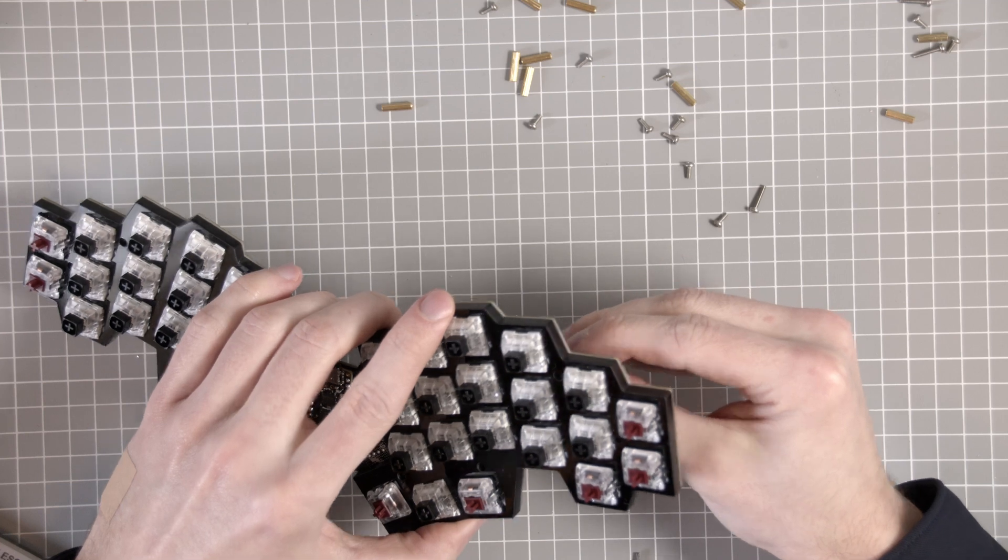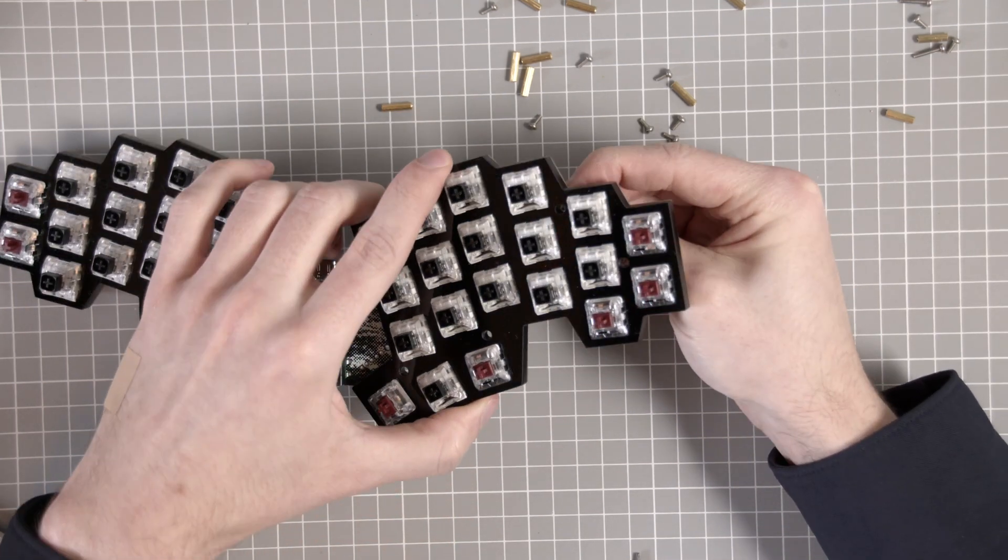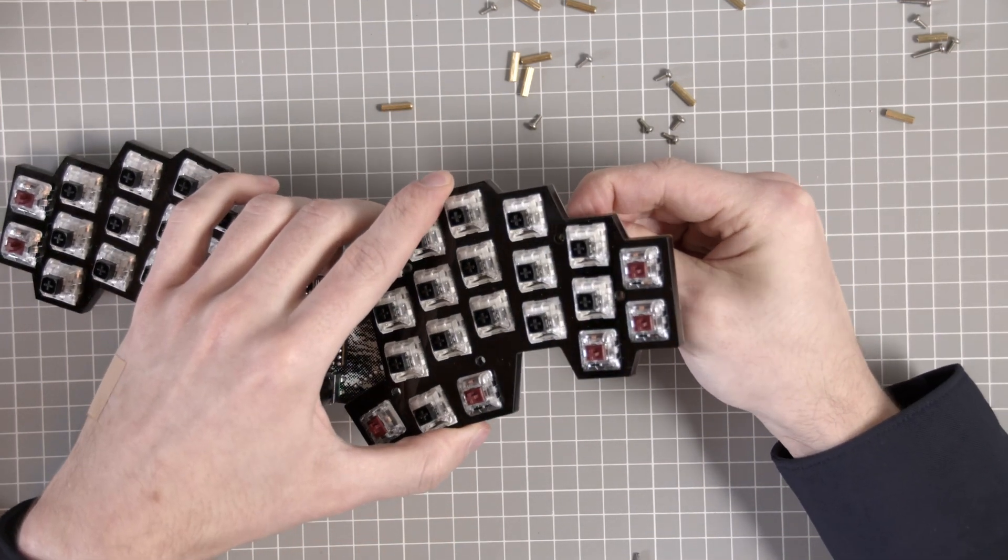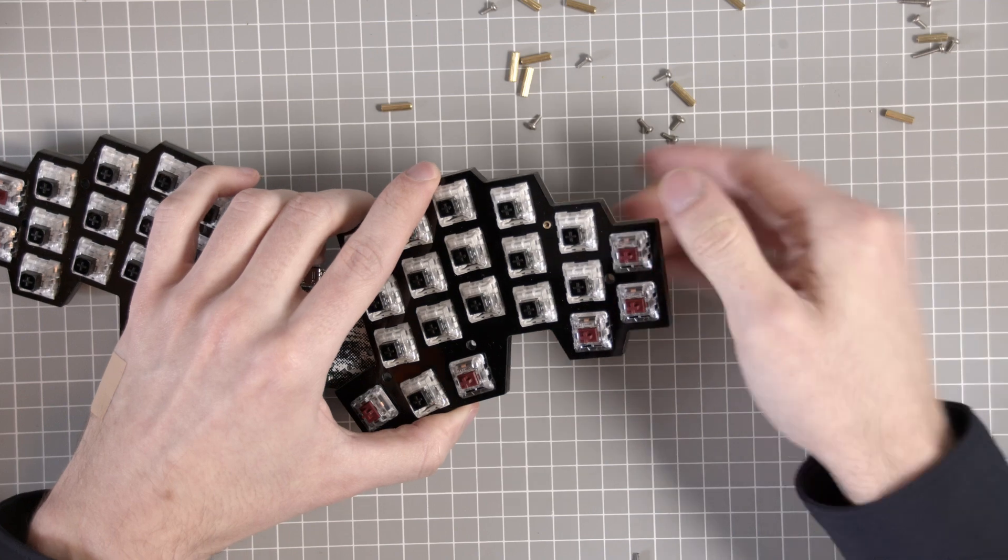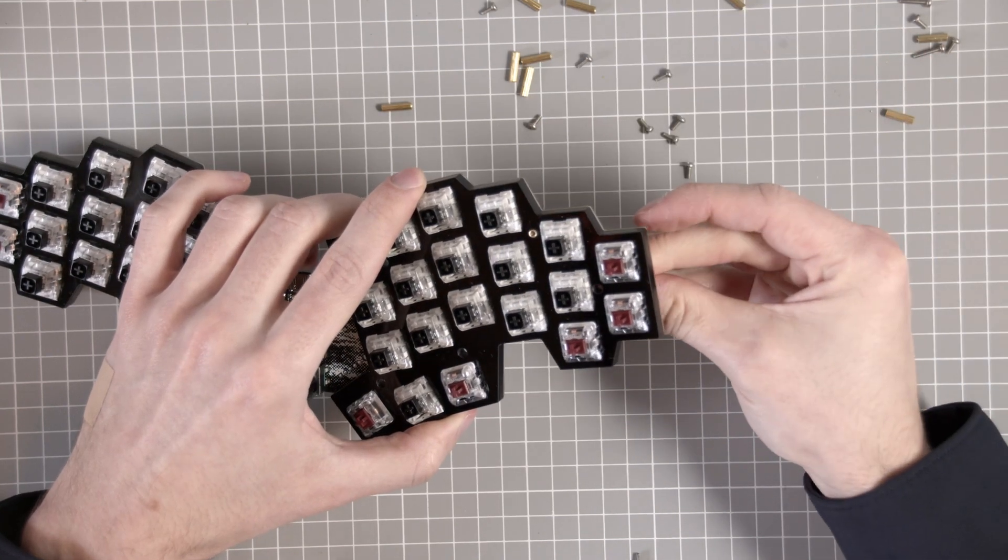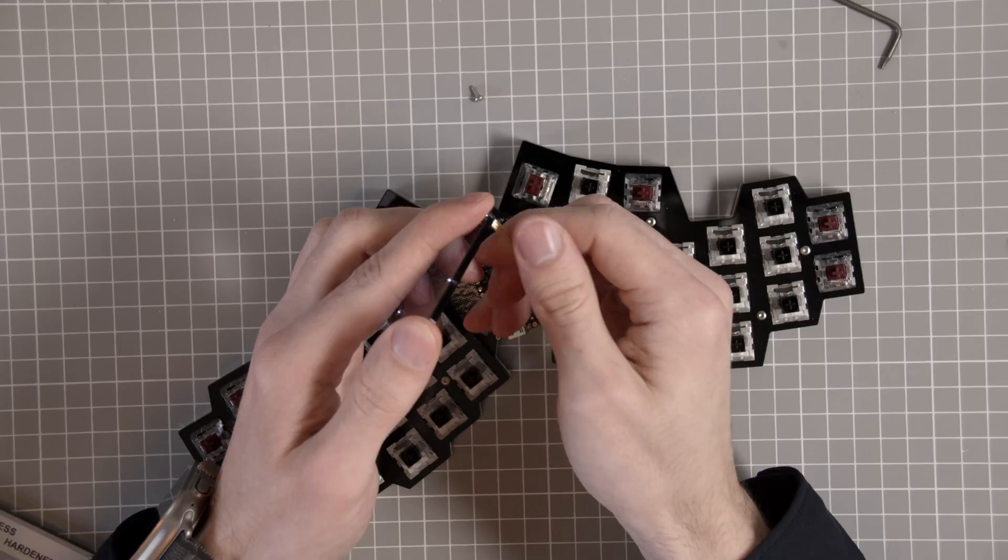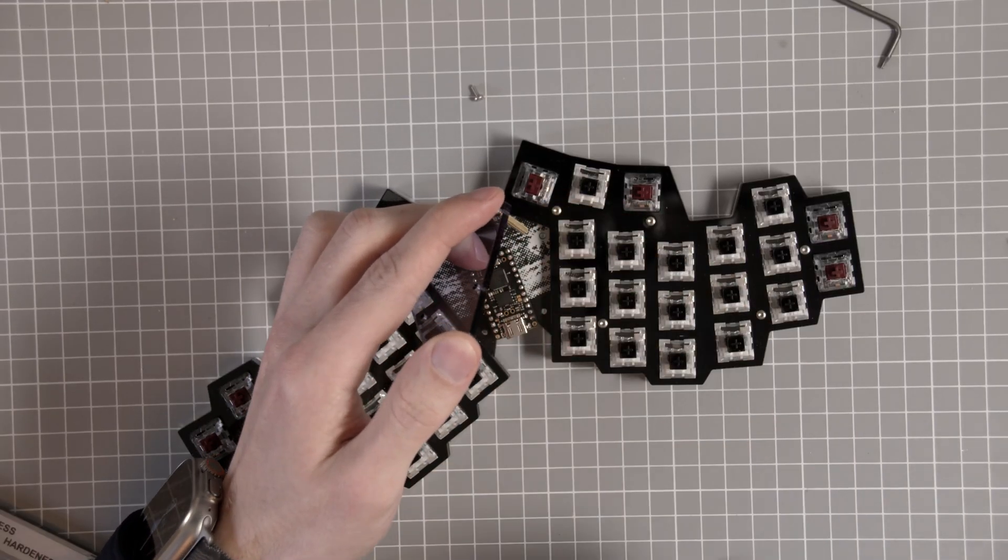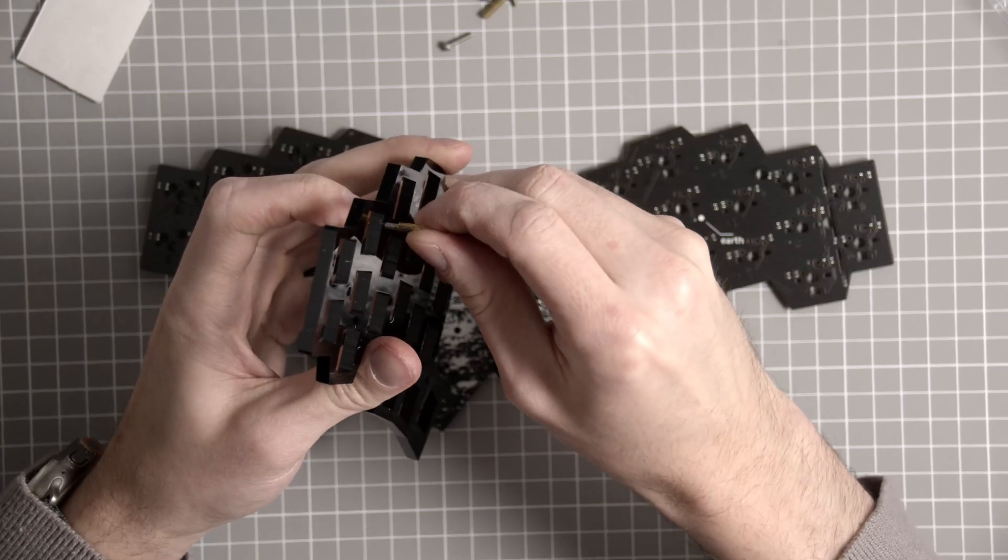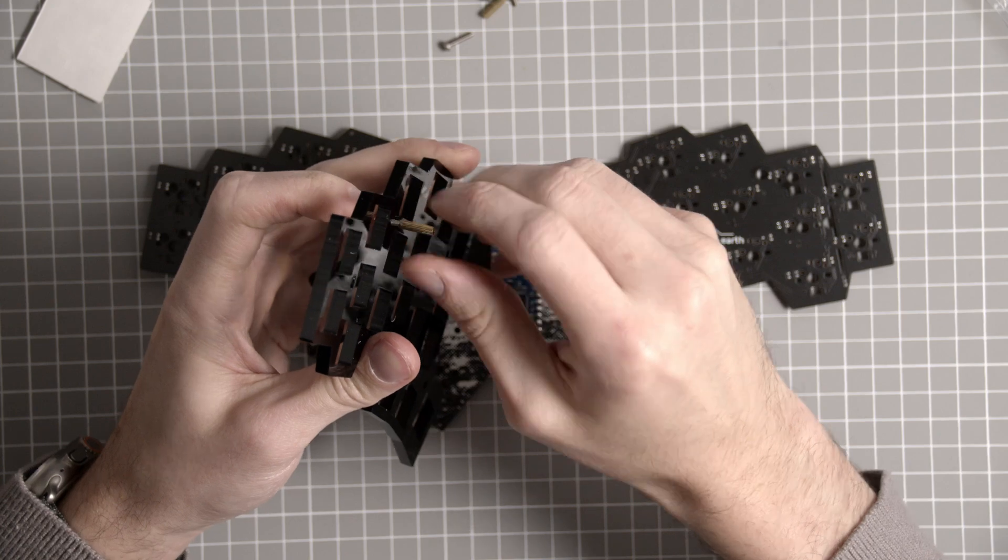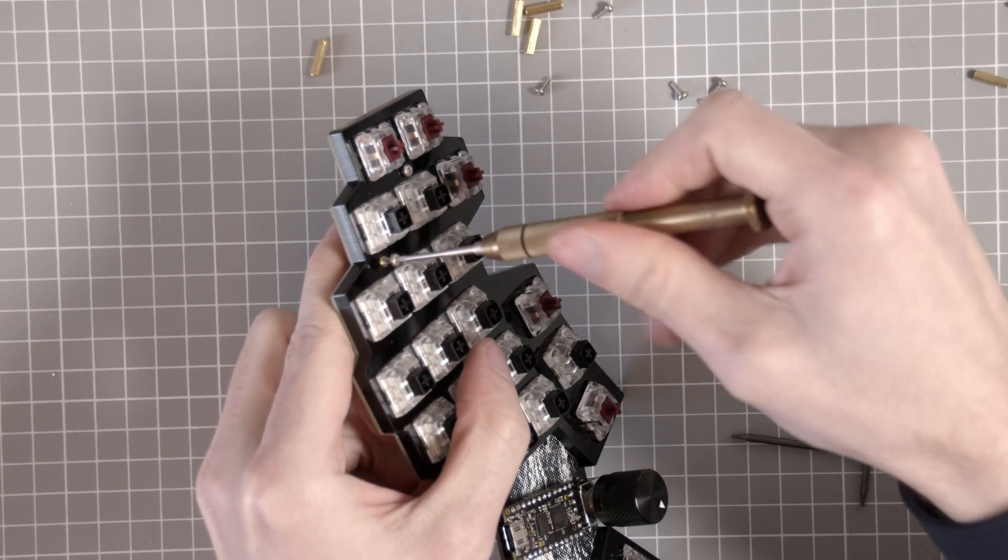Also, I do have hot-swap sockets for some reason, right? These are just some Kailh coppers for the test. Don't judge me. Assembling the case had me confused for a second, but it's pretty straightforward. The tall screws are for the acrylic microcontroller panel, and everything else is using the small screws.